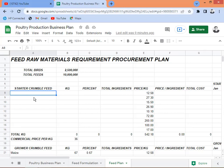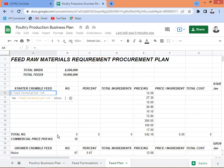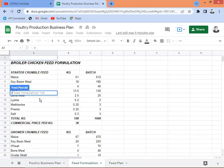We're going to get the formulation which I had prepared earlier, and we're going to base our planning for the feed production on that feed formulation. This is the template we're going to use. Let's start with the starter crumble feed — we'll get all our ingredients from the feed formulation, starting with maize. Just click and enter, then pull it down to copy all the rest of the ingredients.